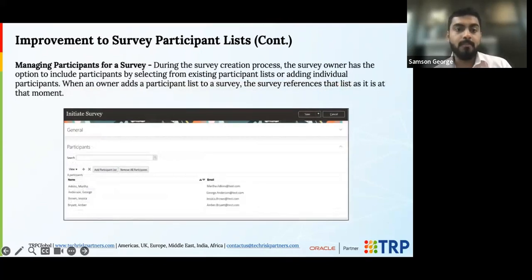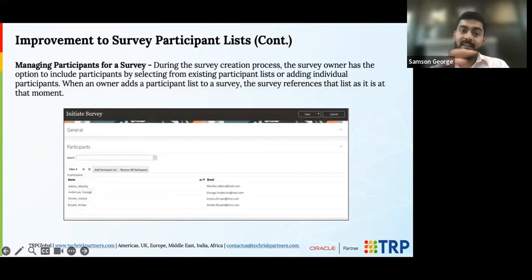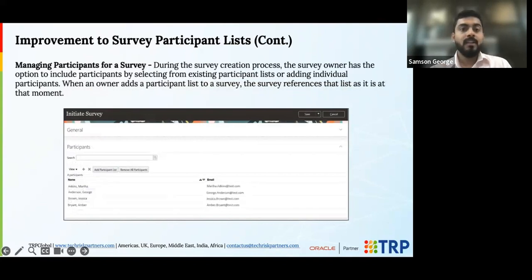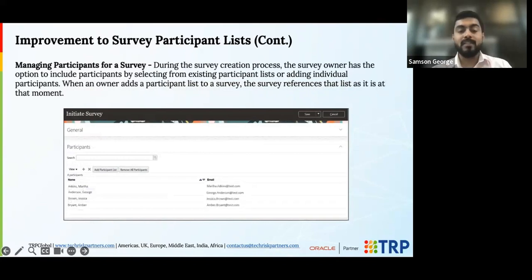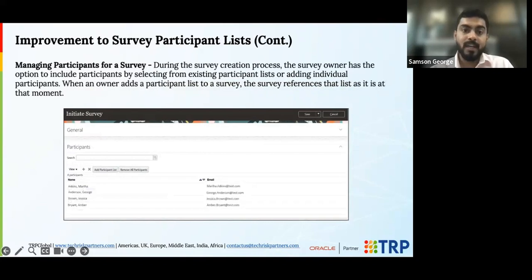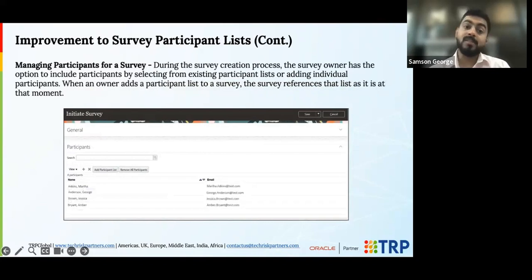This is especially helpful where a large number of participants are involved, allowing you to manage them in batches and take the survey to a new, improved level of usage — enhancing how you perform your assessments from a survey standpoint.